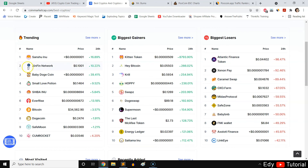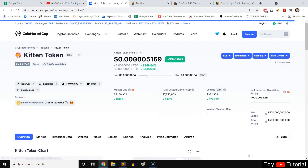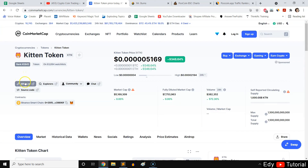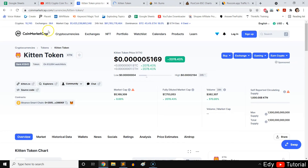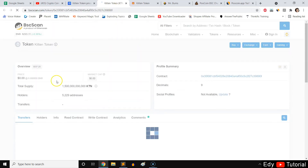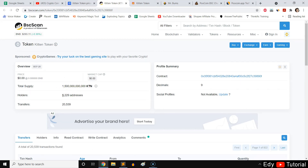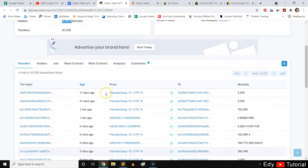For example, if Kitten Token is doing great, I just click it and go to its page — provided by CoinMarketCap — to see the contracts and how many holders it already has. It's around 5,000 holders, so it still has potential.